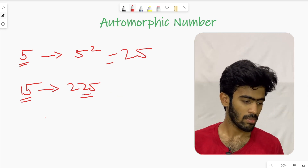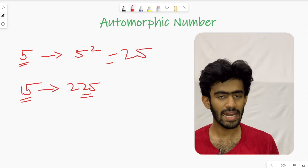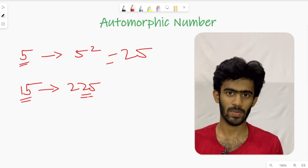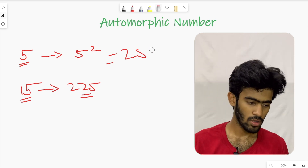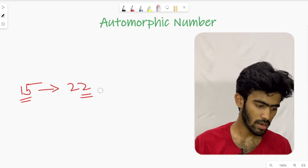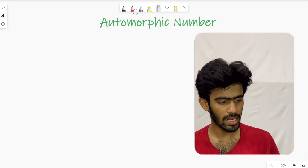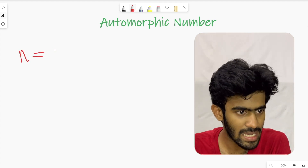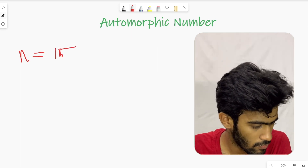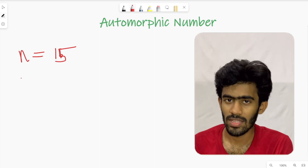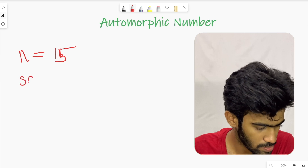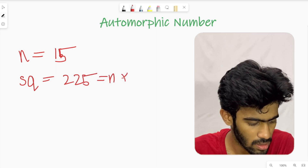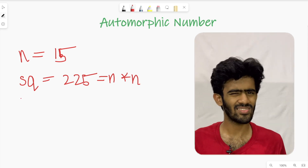So let's think about the algorithm. If we have a number, we check whether it is automorphic. The number is n. For example, n is 15. Step 1: find the square. Square equals n times n, so square equals 225. That is step 1 and it's easy to do.